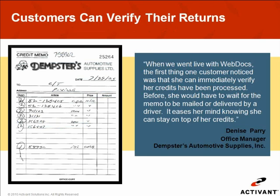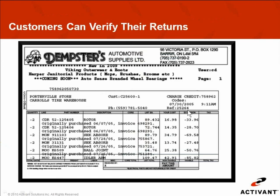Another thing customers use WebDocs for is drivers that go out and collect return cores or faulty merchandise. In this case I'm showing a handwritten ticket for Demsters that the driver brought back — about seven items. They take this handwritten document and go to the main system to generate an invoice. The document is numbered; in this case document number 25264. When I go to my main system and generate an invoice, in a reference field I'll type in 25264. Now if I'm your customer sitting at the end of the day, I can go onto the internet, go to my folder, look at my credit memos, and see both the handwritten ticket and the generated invoice showing I'm getting credit for this return of $85.82.